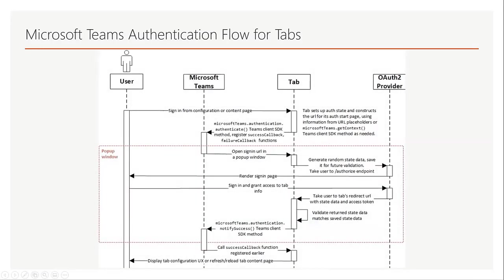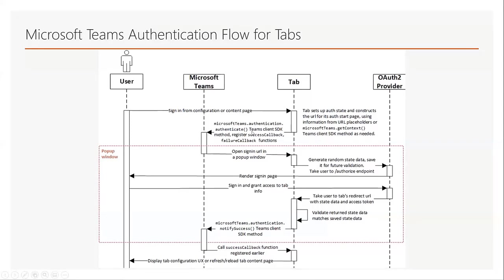It's also important to know how we implement that authentication flow in Microsoft Teams. As you can see here in this diagram, first the user interacts with the content on the tab configuration or content page.